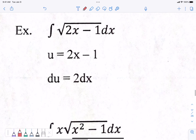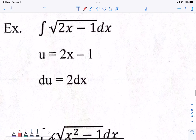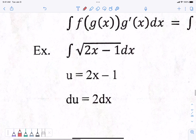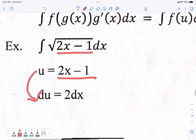Let's do this next example because this one has some weird things. Note this because it's a little bit different. They have assigned u to be the inside stuff, which is 2x minus 1. When we take the derivative of 2x minus 1, that's 2, and then we put dx on the end.